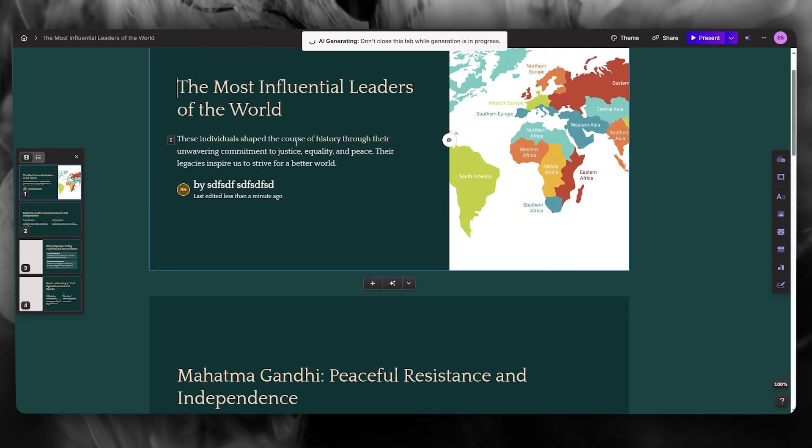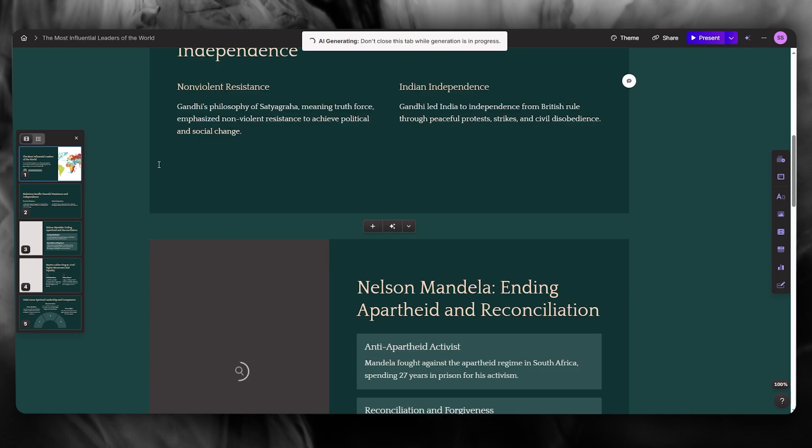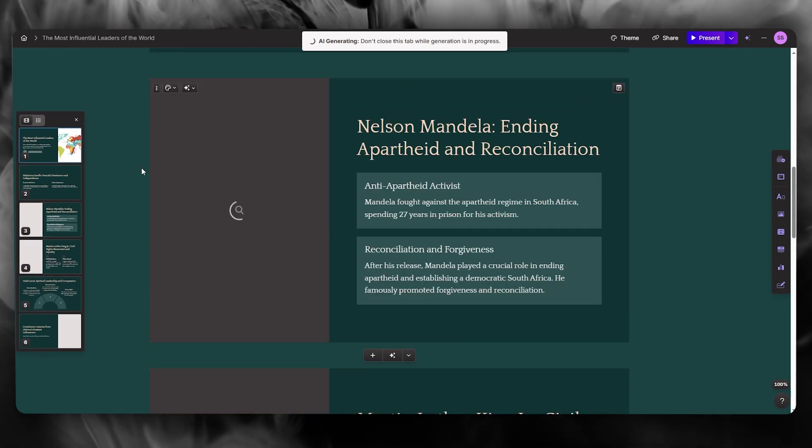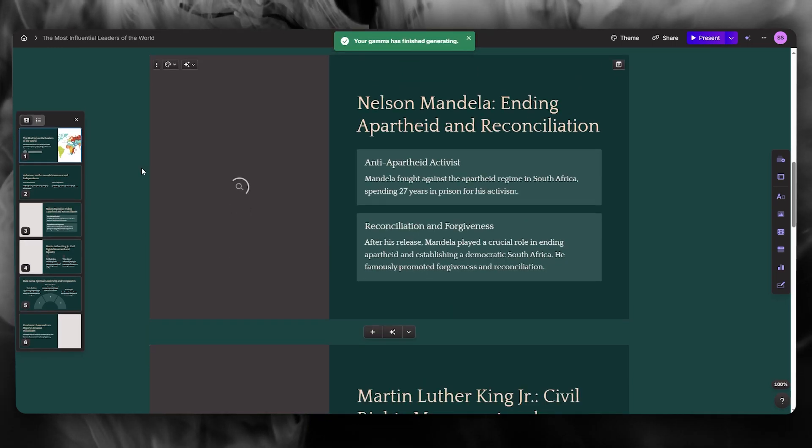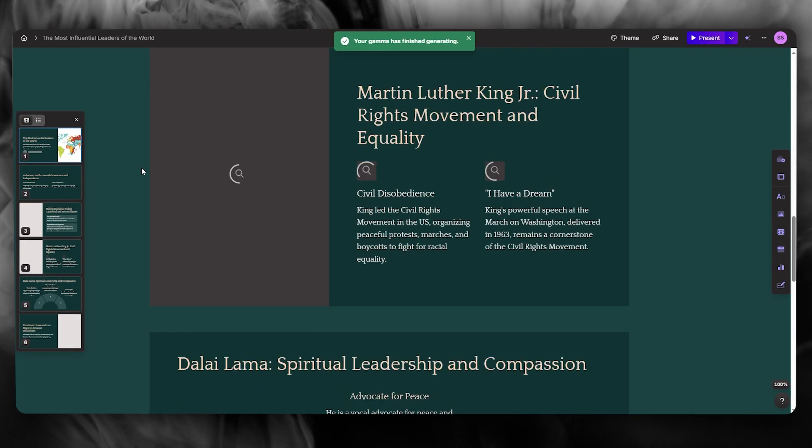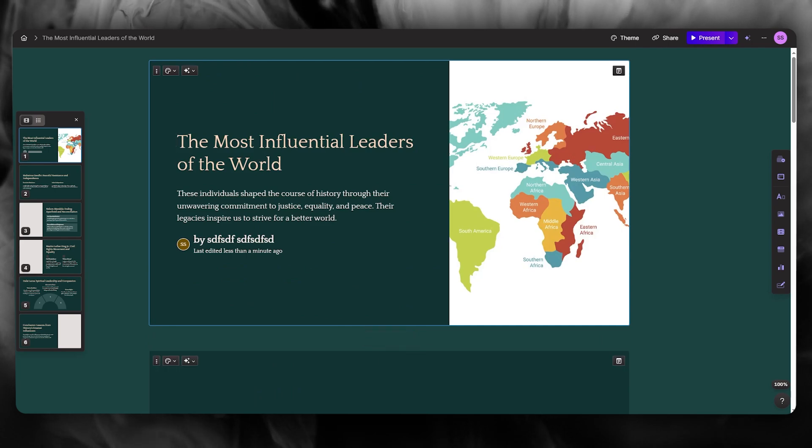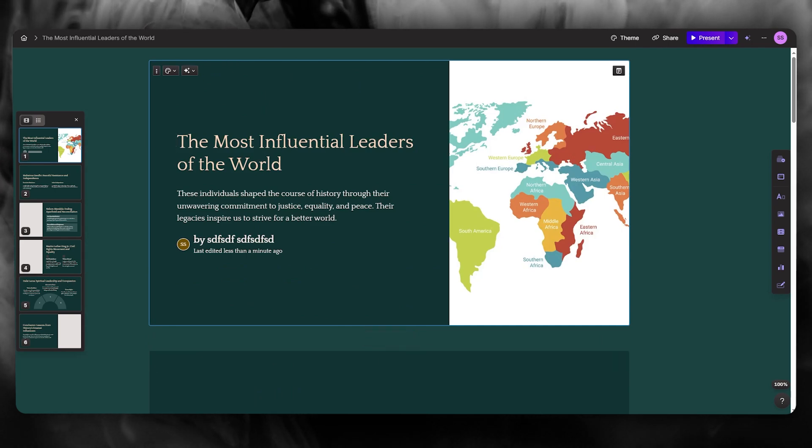So that is basically how you're going to be using Gamma AI for PowerPoint presentations in the easiest way. Thank you for watching this video till the end. And I'm going to be seeing all of you in the very next video. Have a great day. Goodbye.